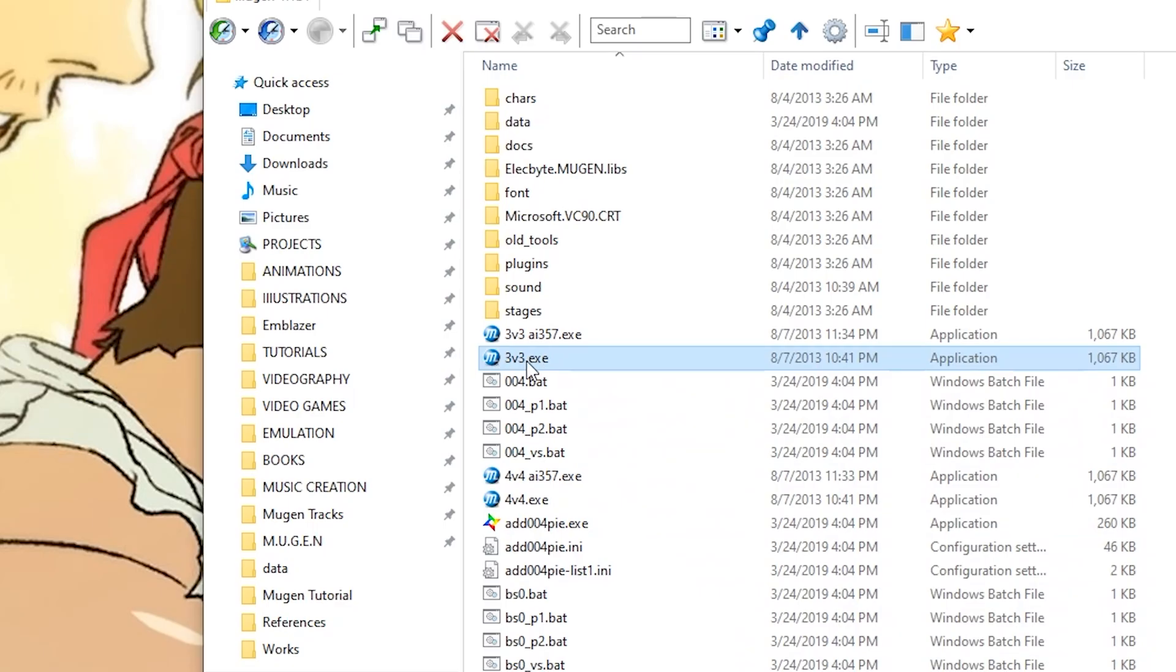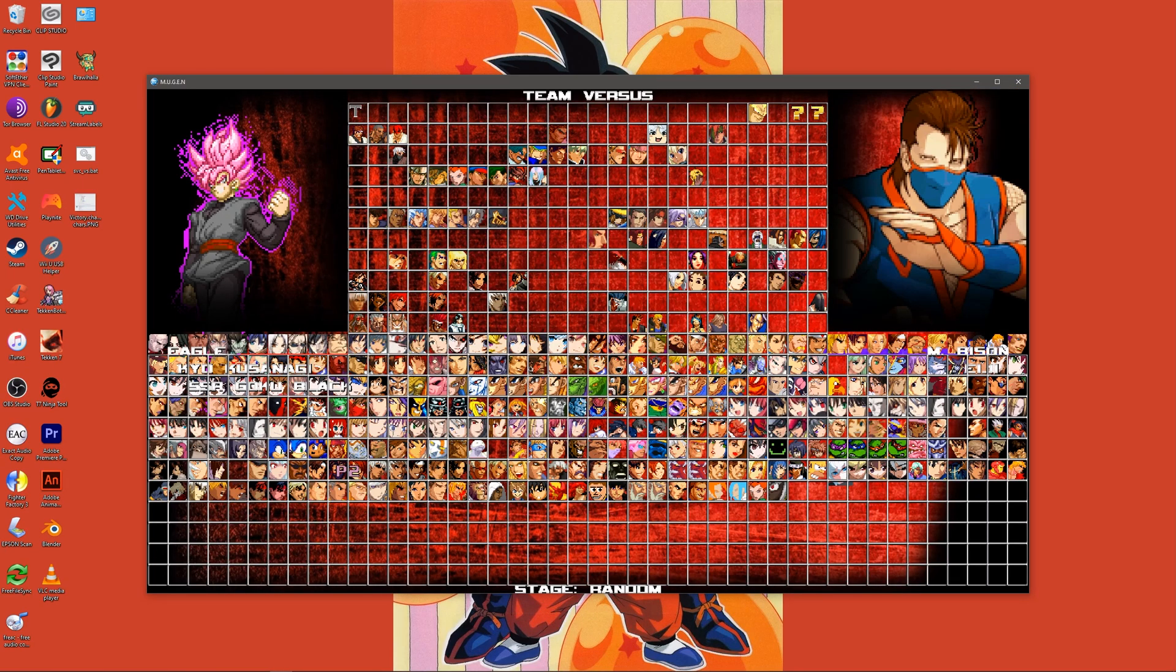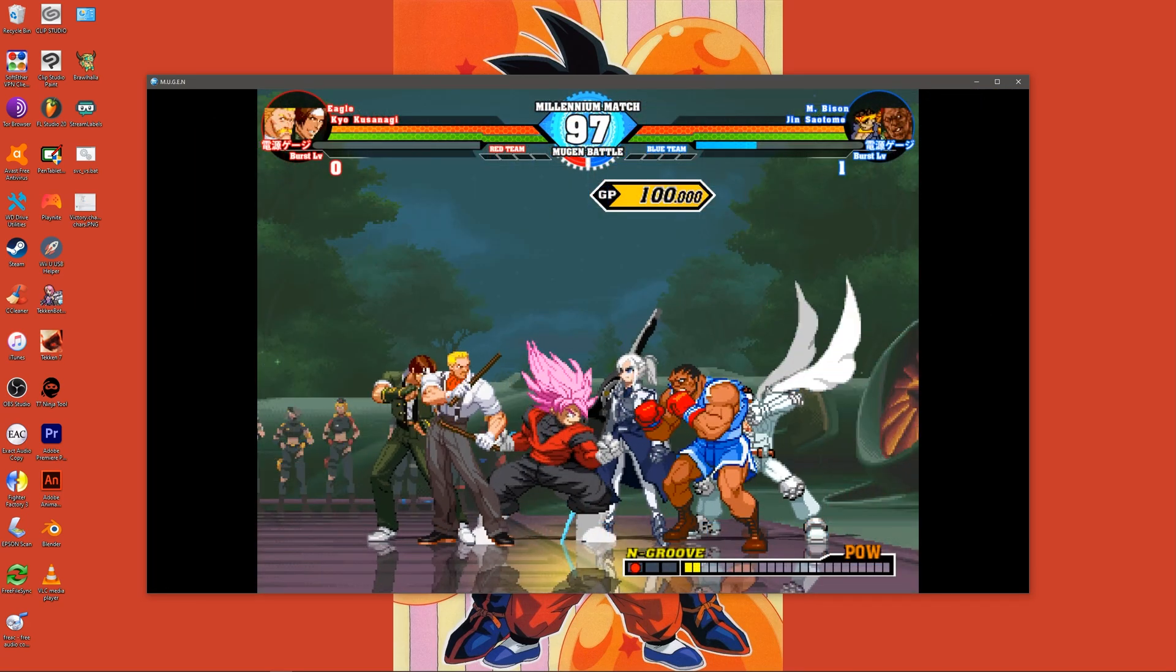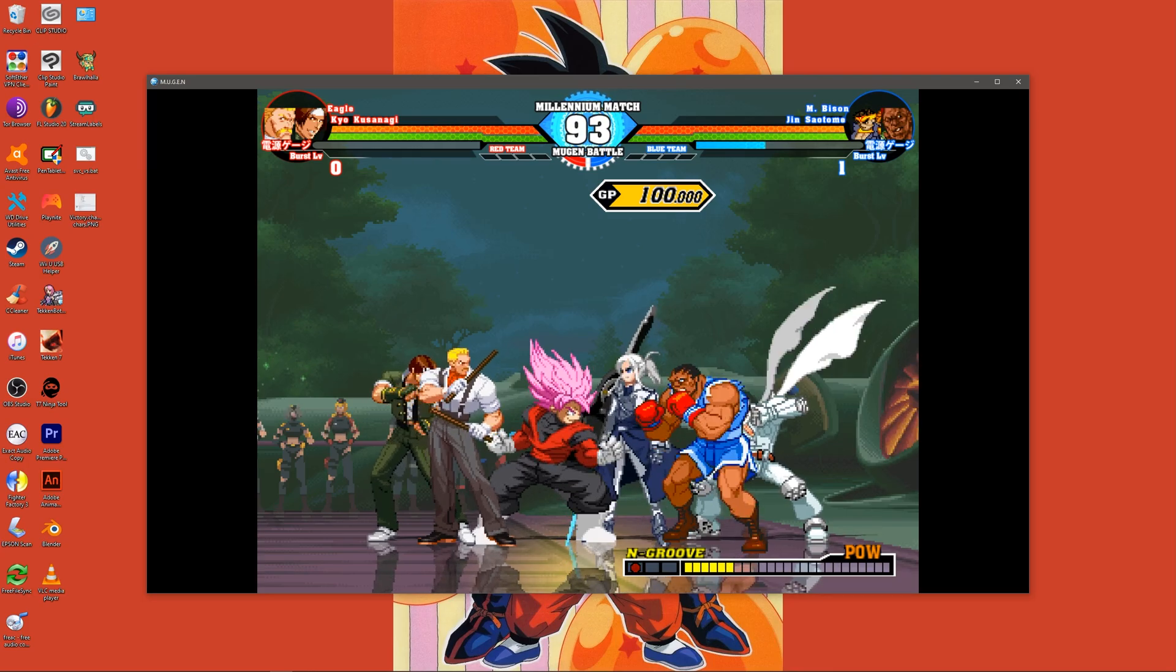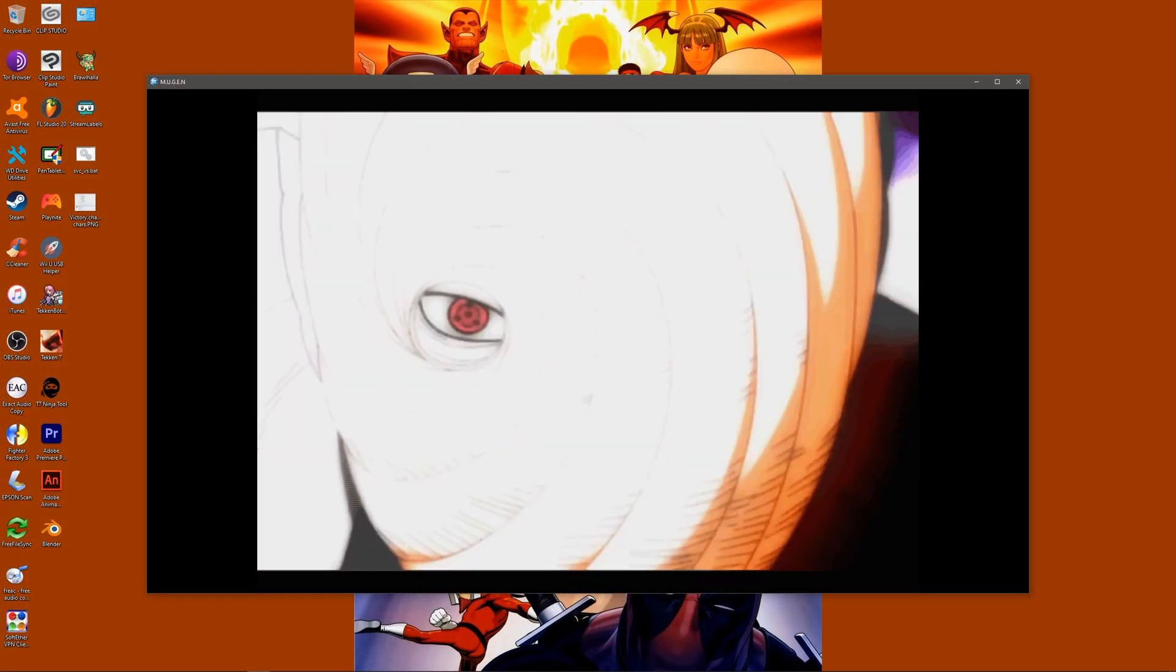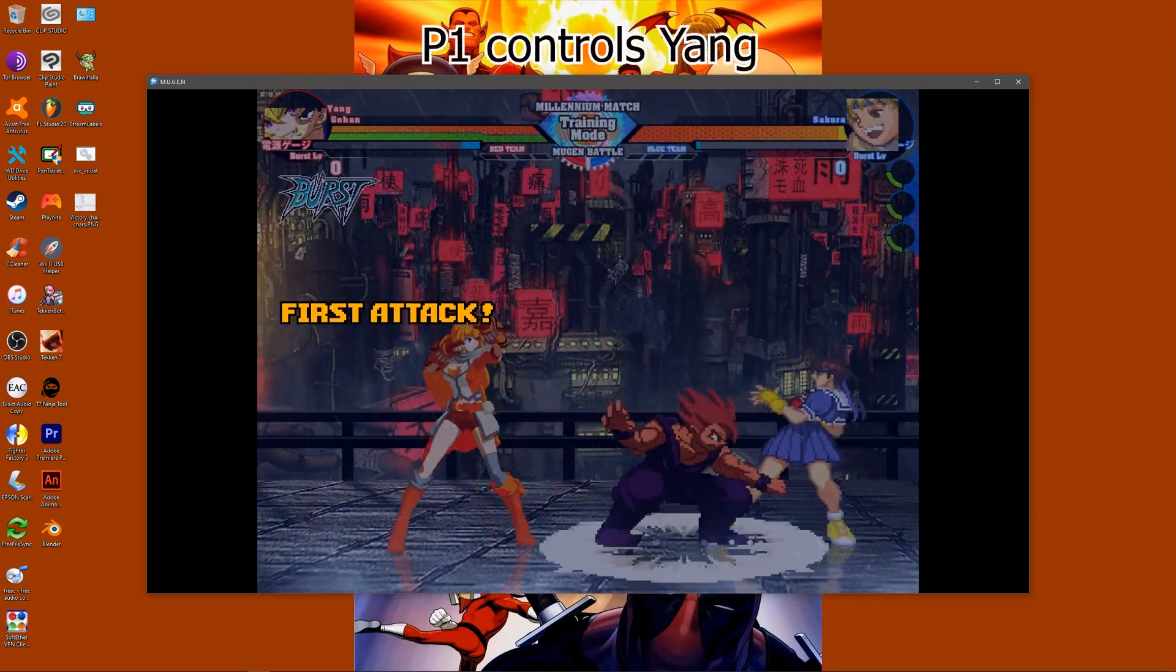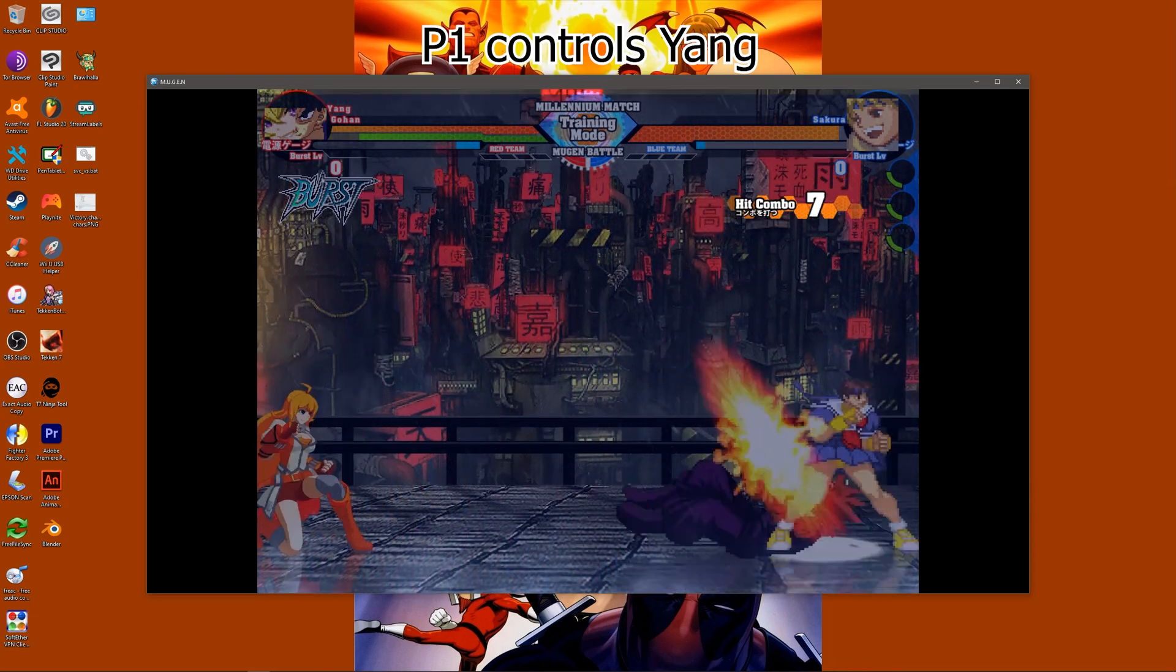This patch allows for either three or four characters to be selected in simultaneous mode, allowing for a maximum of eight characters to be present in a match at once. Normally, the simultaneous version option includes a friendly AI-controlled character during a match.